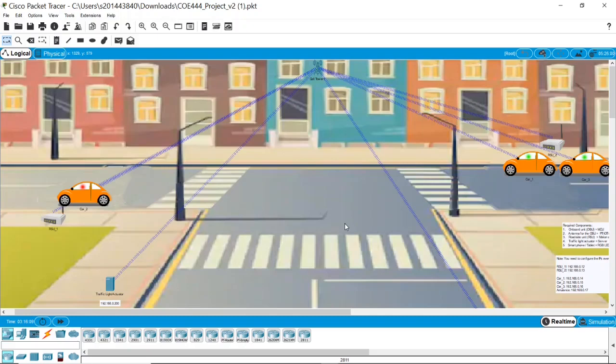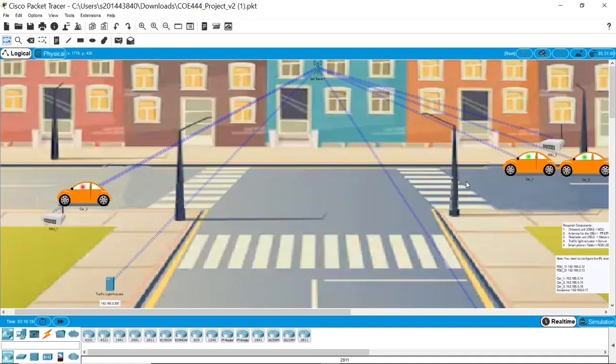Bismillah ar-Rahman ar-Rahim. Assalamu Alaikum warahmatullahi wabarakatuh. Today I'm going to simulate a virtual traffic light on Packet Tracer. But first, let us identify the required components here.